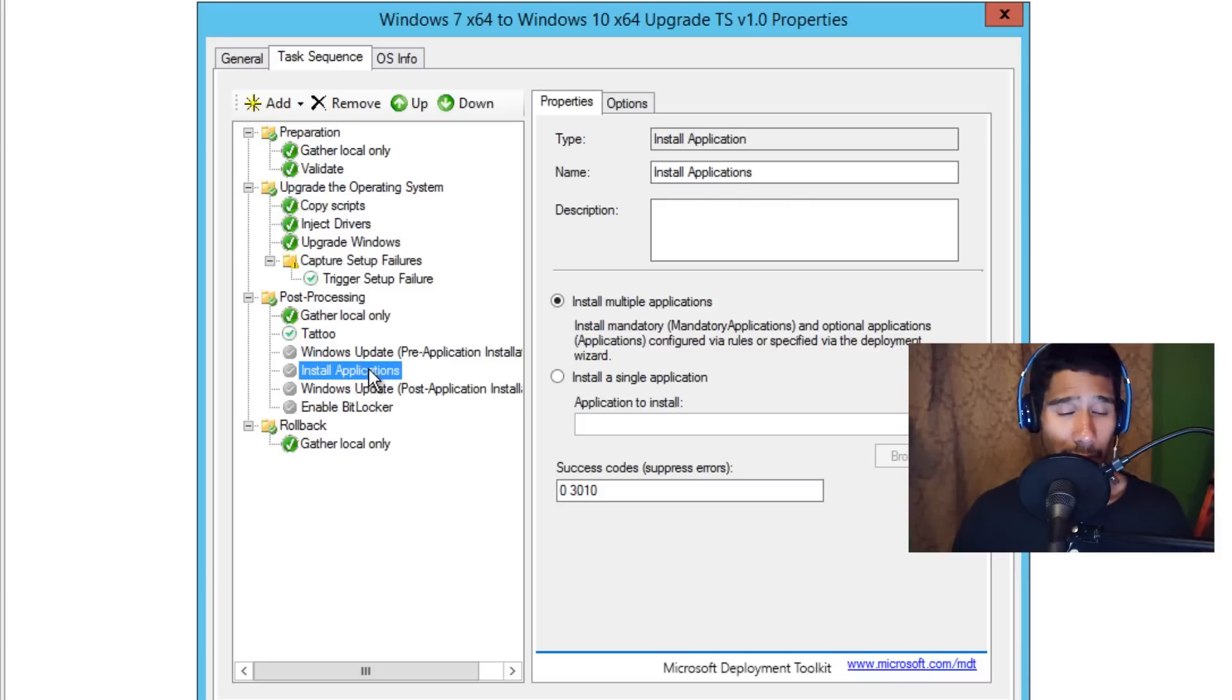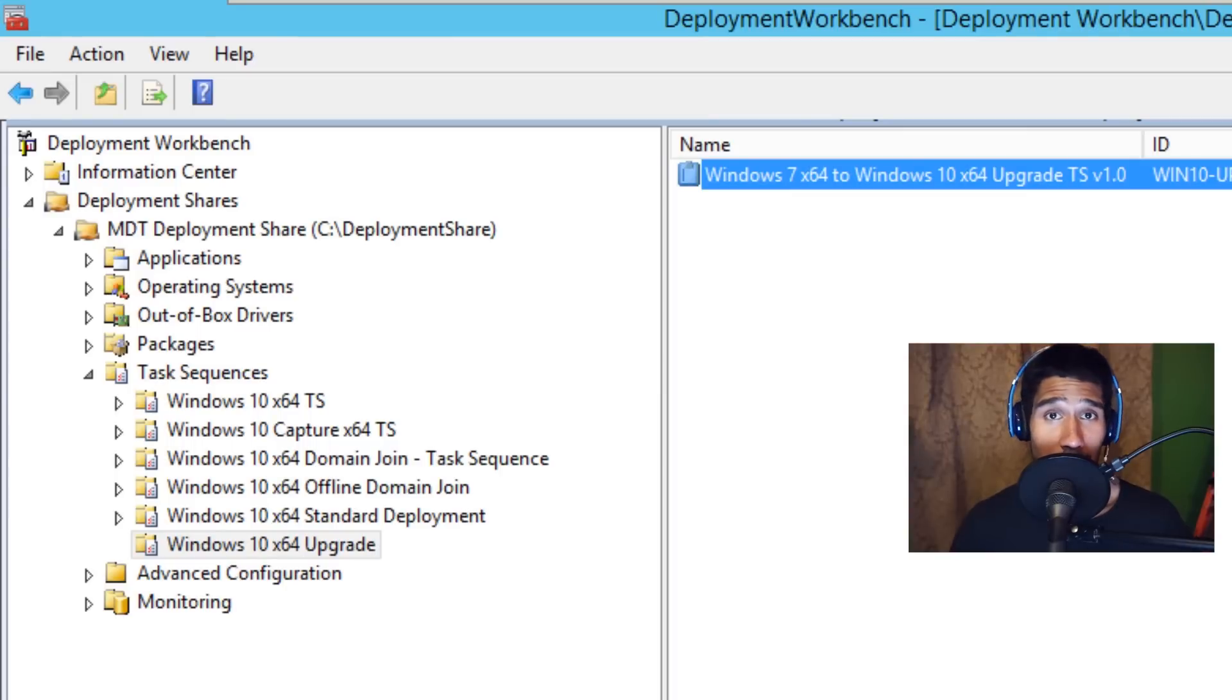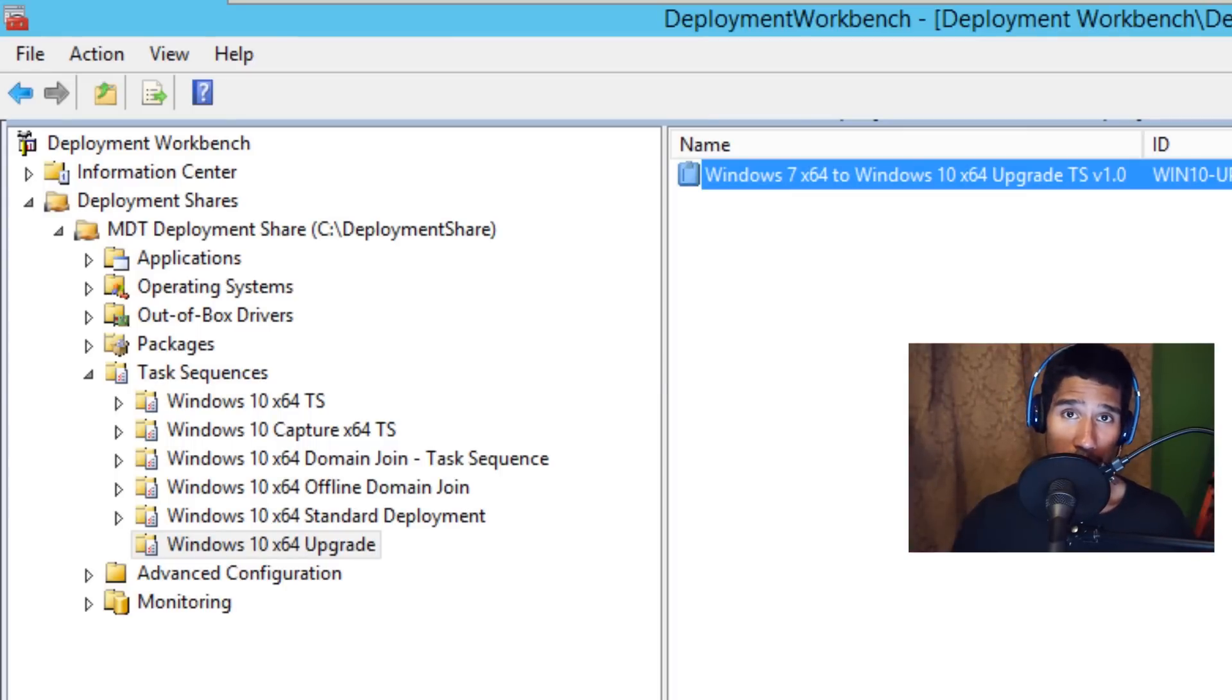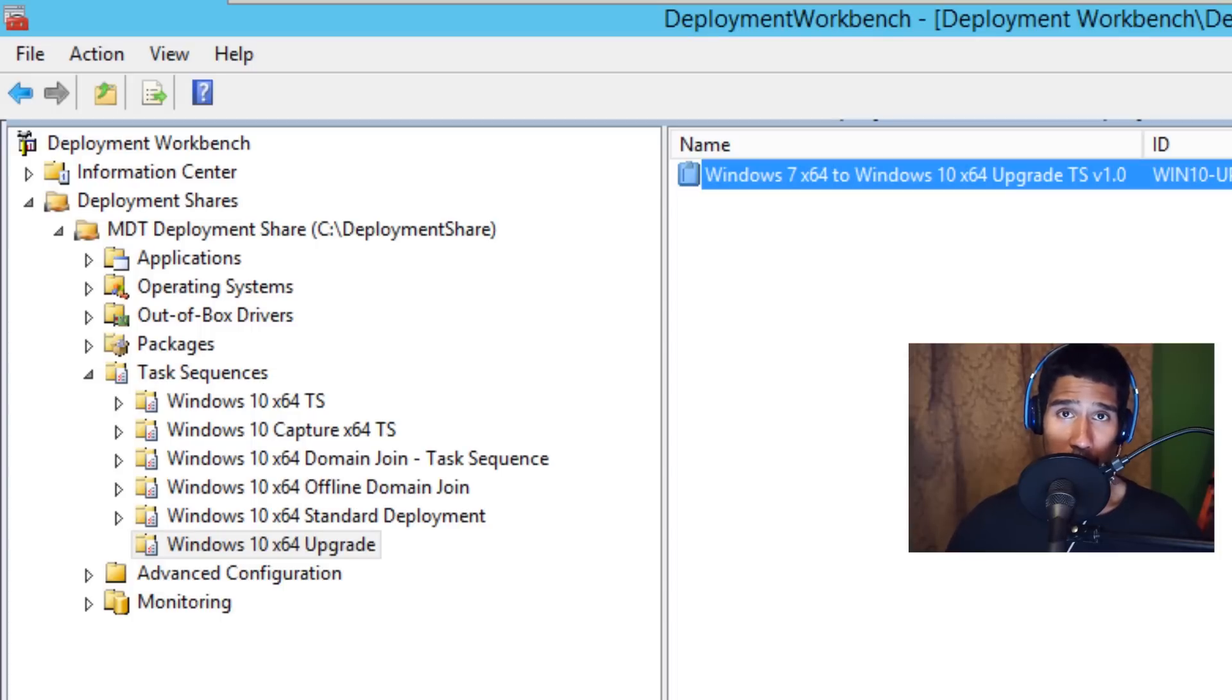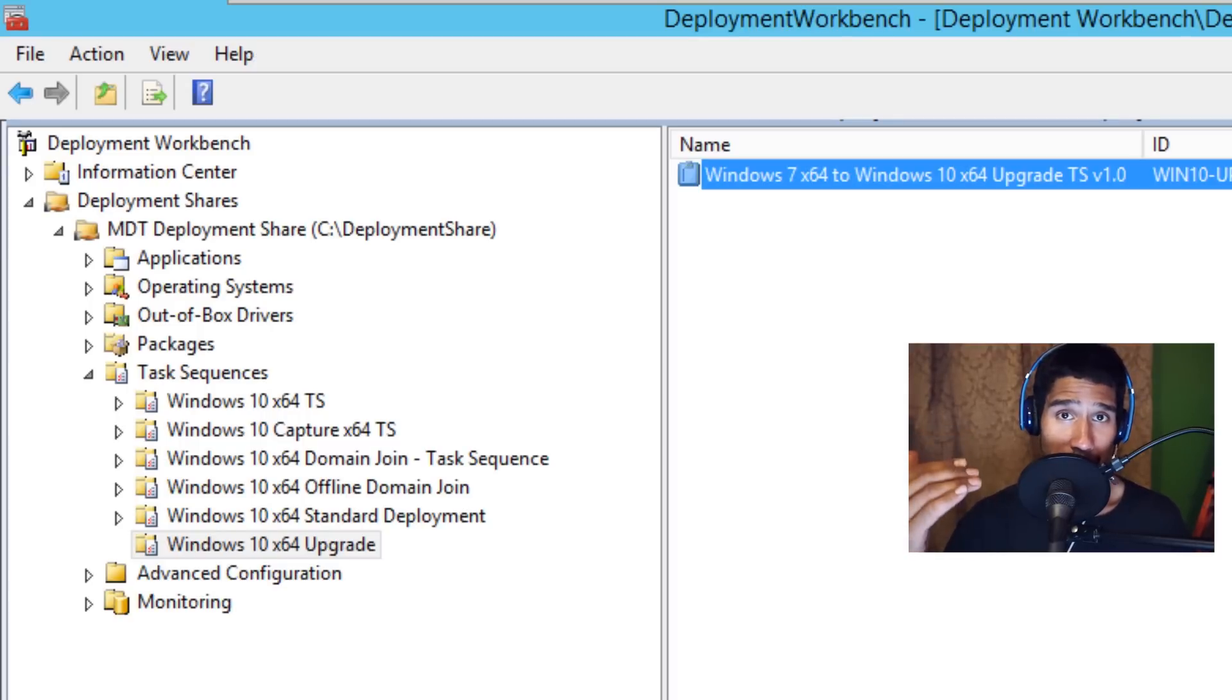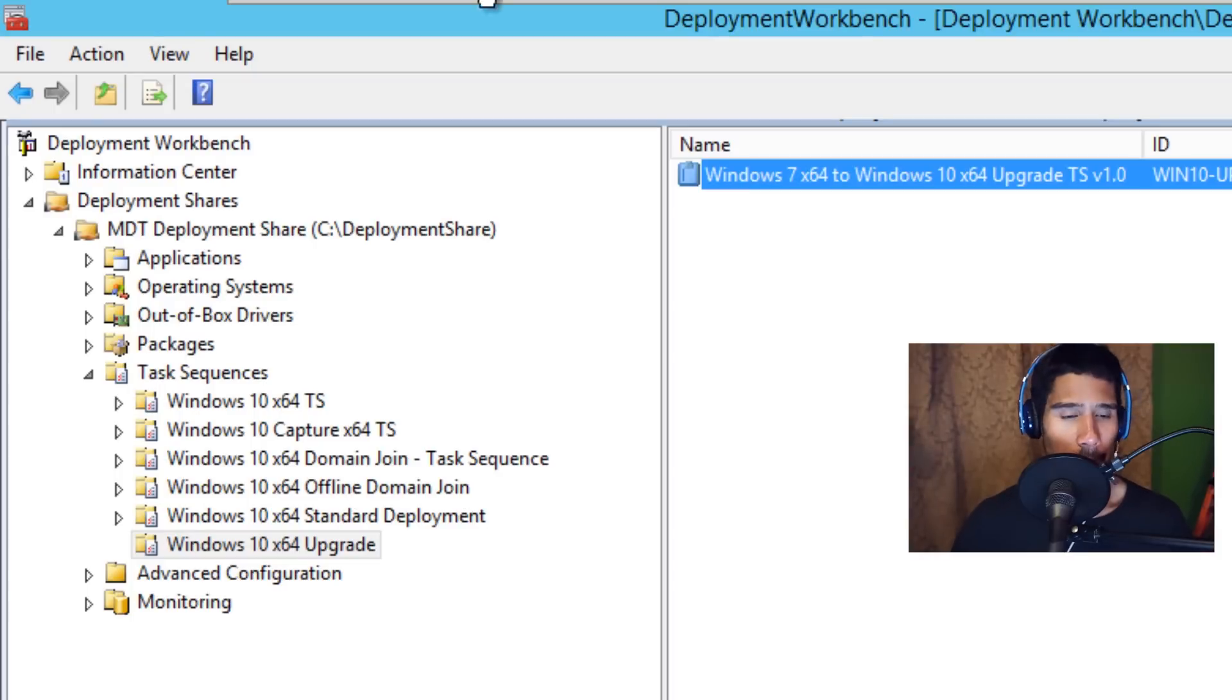Another thing, guys: you cannot PXE boot. That sucks. You cannot do a PXE boot with this new task sequence template that Microsoft provided us within MDT. You can't PXE boot—trust me, I tried to PXE boot to try to push out the upgrade and it's not there. So the only way for this to work is you have to log into your deployment share and then run the LiteTouch.vbs deployment. So I'm going to show you guys what I mean.